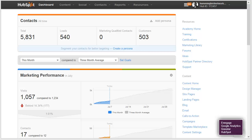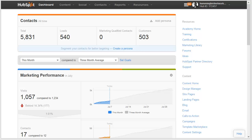Hello everyone and welcome back to our video series where we're walking you through how to create an inbound marketing campaign framework using HubSpot. This framework is basically going to serve as the skeleton for your online sales funnel.